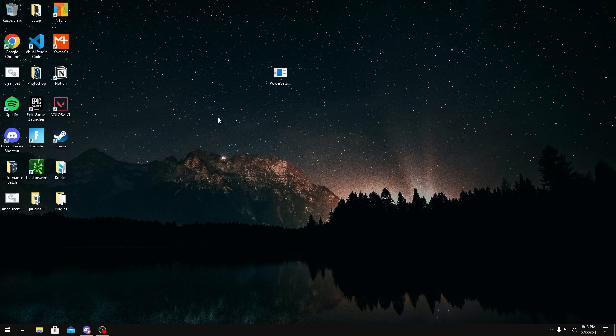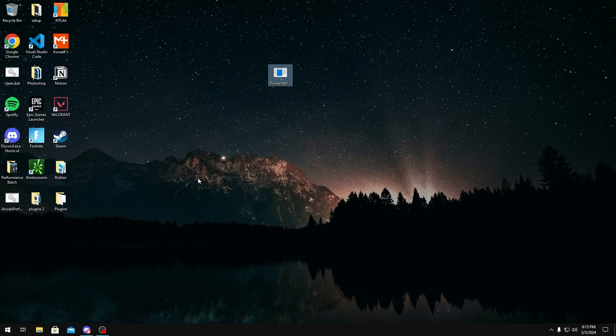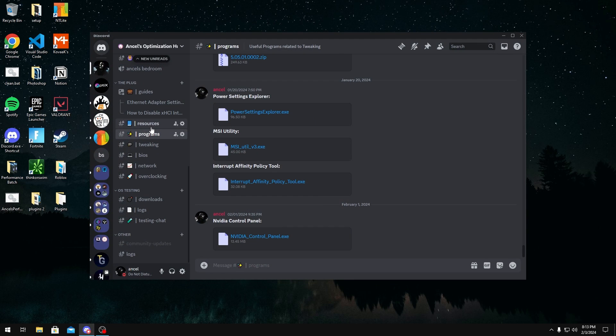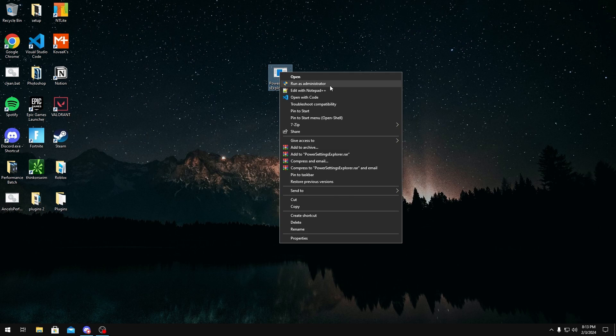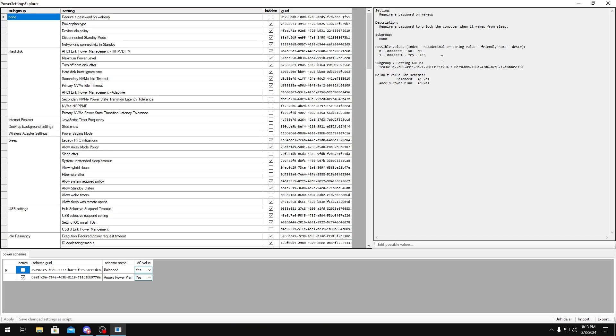So getting into the video, you want to download Power Settings Explorer. To download this, all you have to do is join my Discord server linked in the description below and then head over to the programs channel and download Power Settings Explorer. Once you have it, you want to run it as administrator.